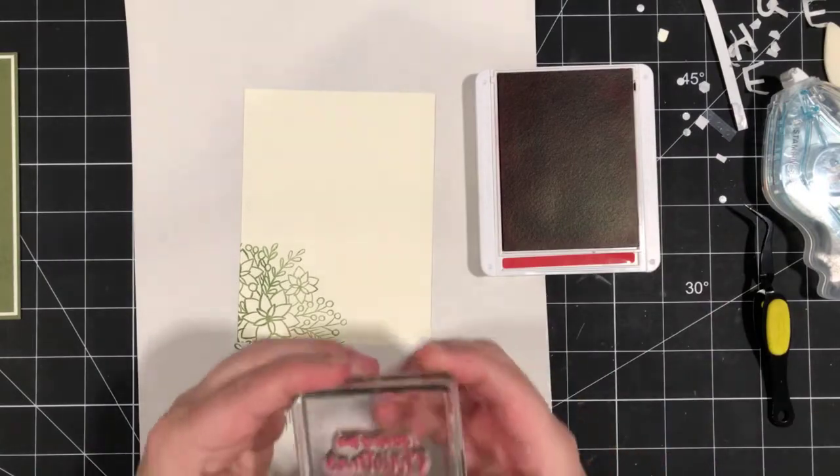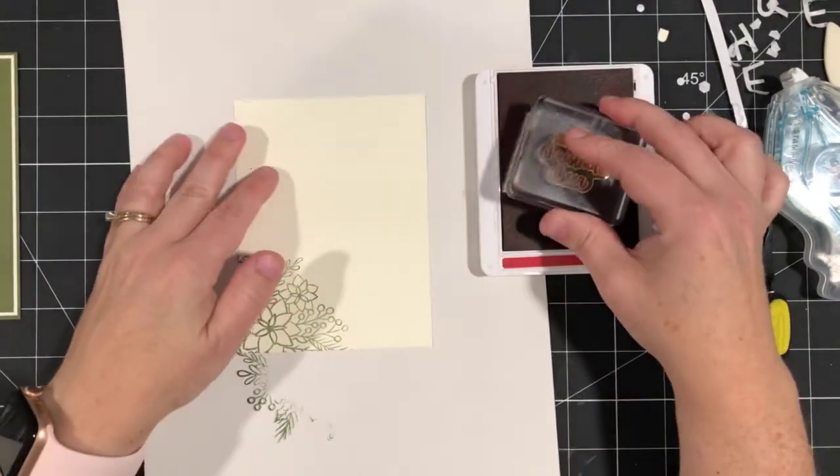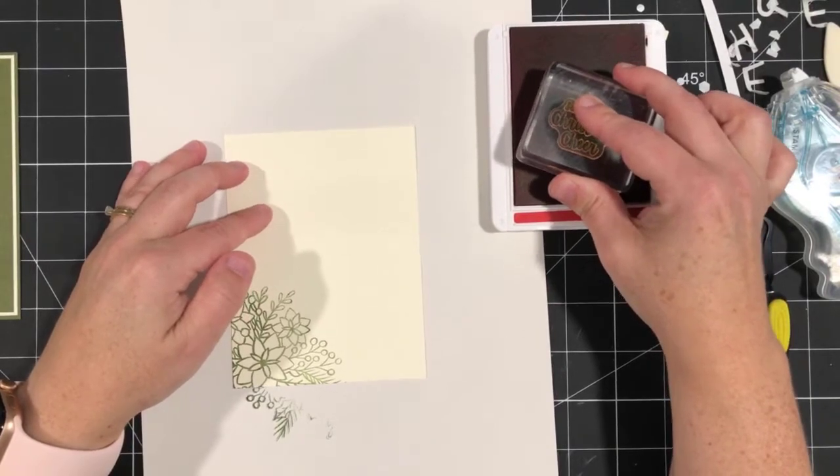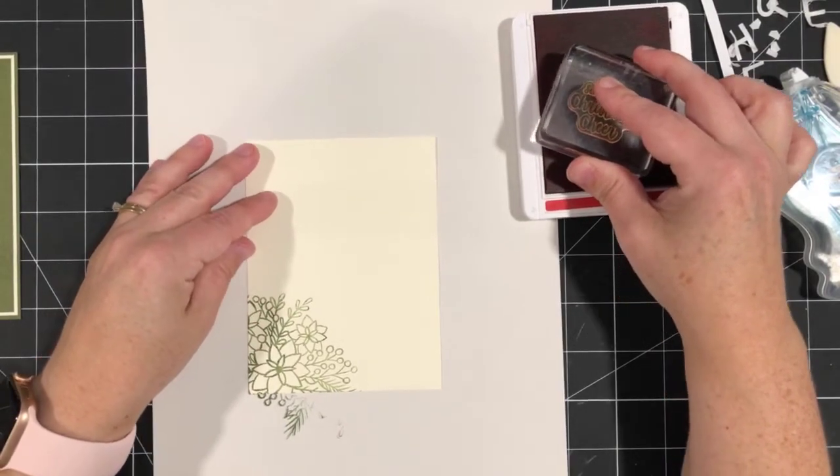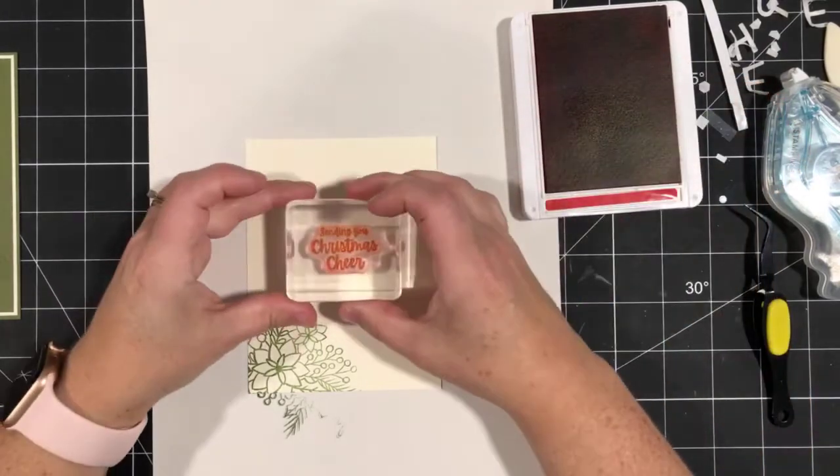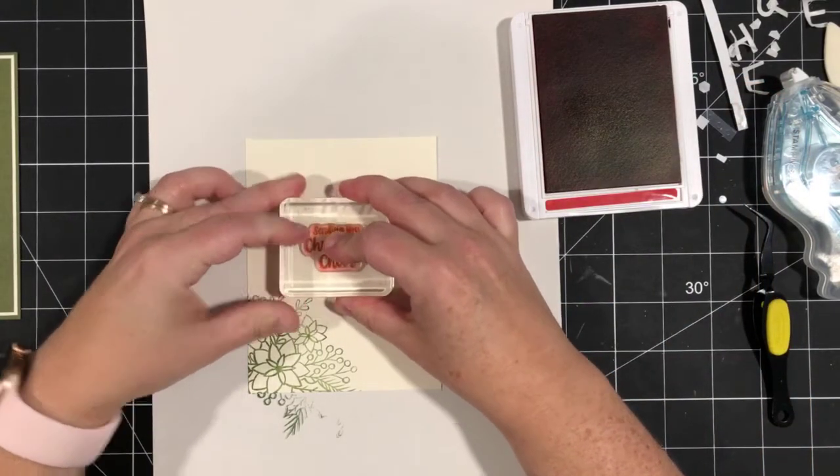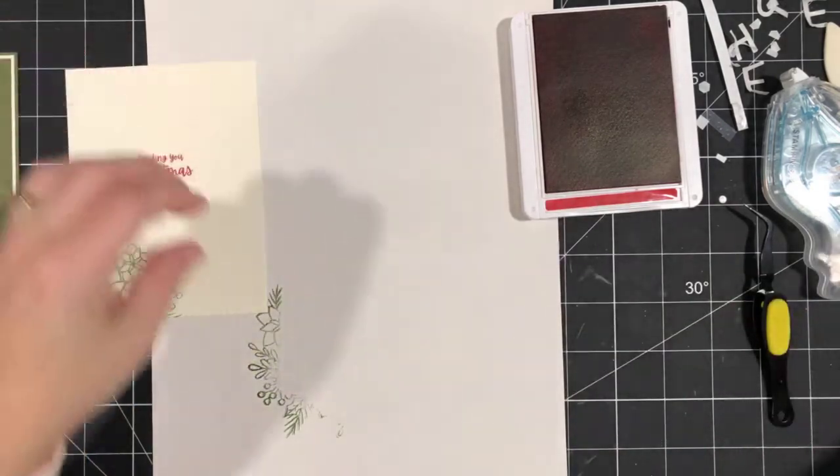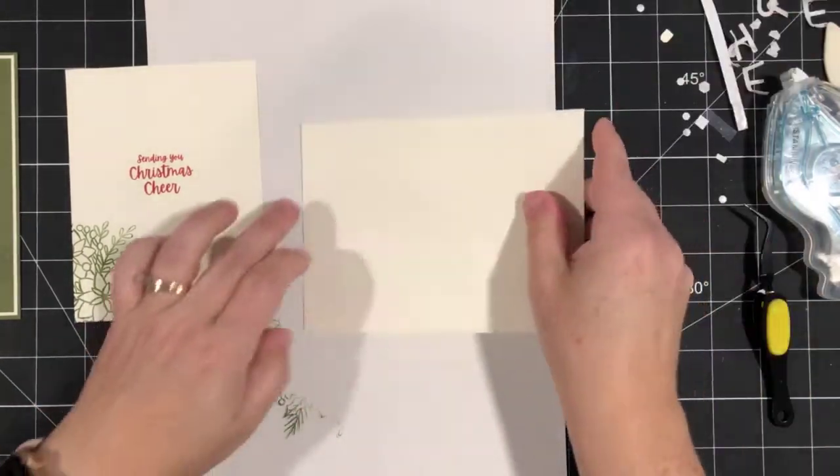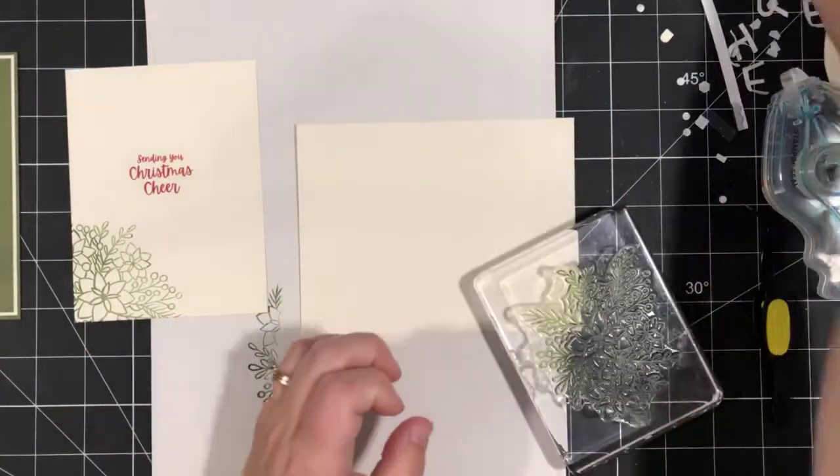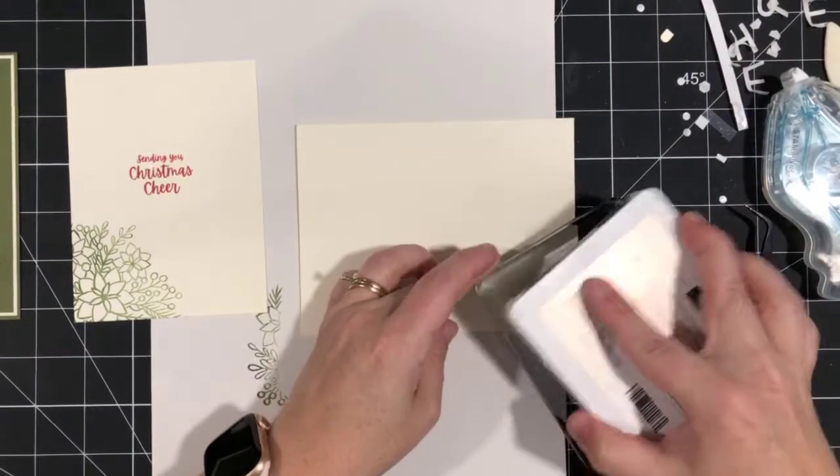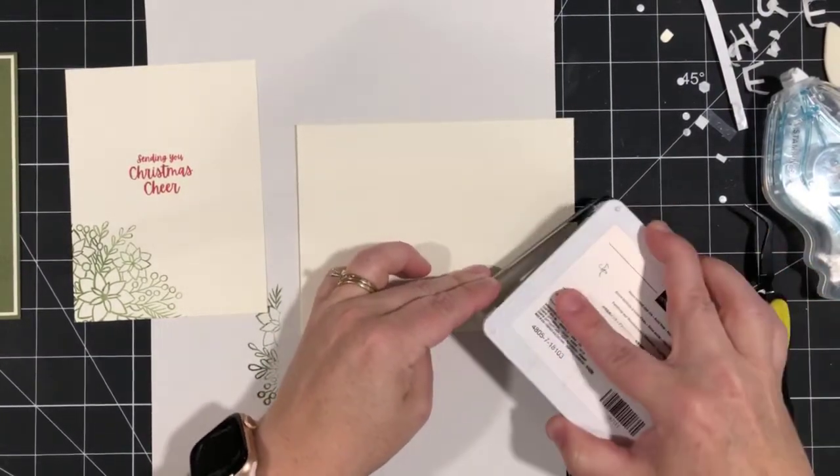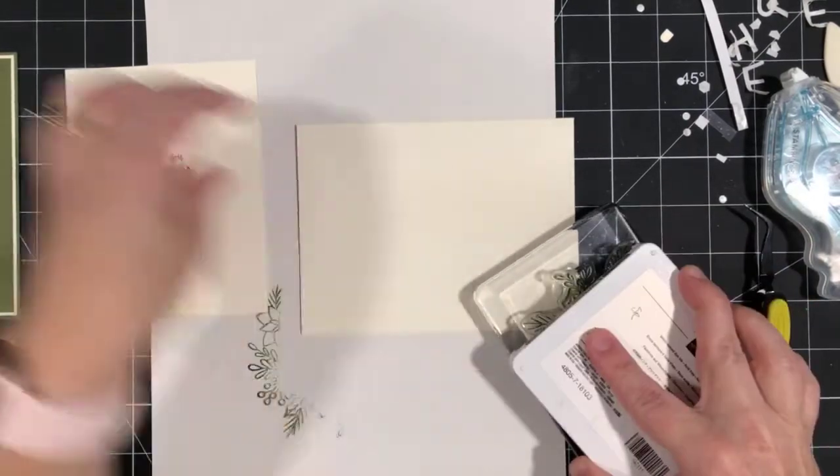And then I'm going to leave the green open. Because we're going to stamp our envelope to match. But before, while we've got this here, I'm going to choose the greeting. Sending you Christmas cheer. This is from the Words of Cheer stamp set. And some real red. So I wanted to pull in the real red from the outside of the card. That tiny little bit that we had on the outside. Stamp that in the center. And then let's bring back our envelope. Or bring in our envelope. And ink this up. And I'm going to stamp it in the lower left corner, just like I did on the inside of the card.